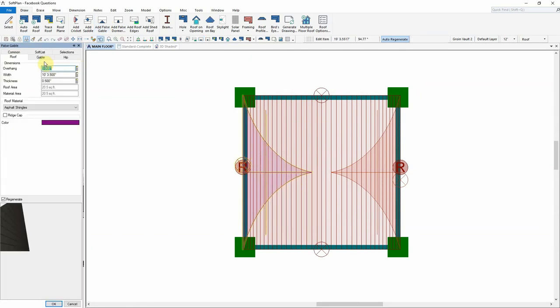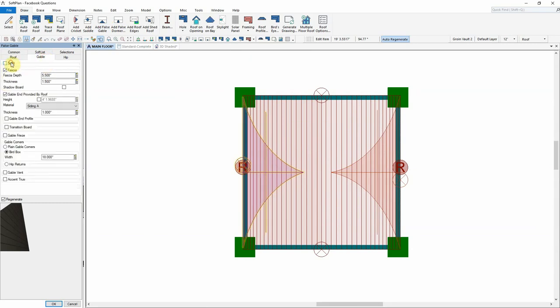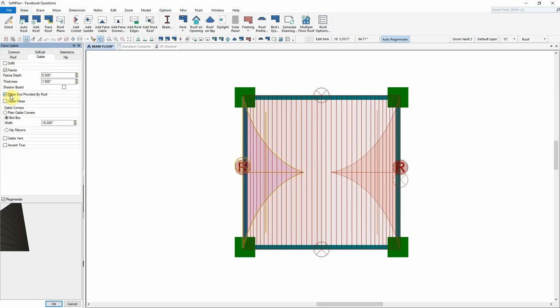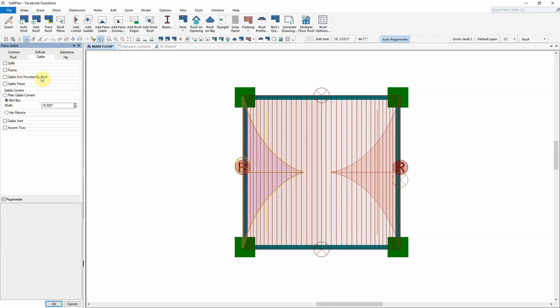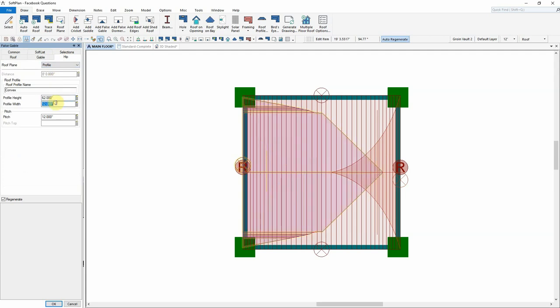Using the right click edit, the roof can now be modified. Specify the width of the dormer. Select the gable tab. From the gable tab, we can go in and deselect things like soffits, fascias, and gable end provided by roof. Under the hip tab, we can change the roof plane style from hip to profile, and then modify the profile height and width to suit.